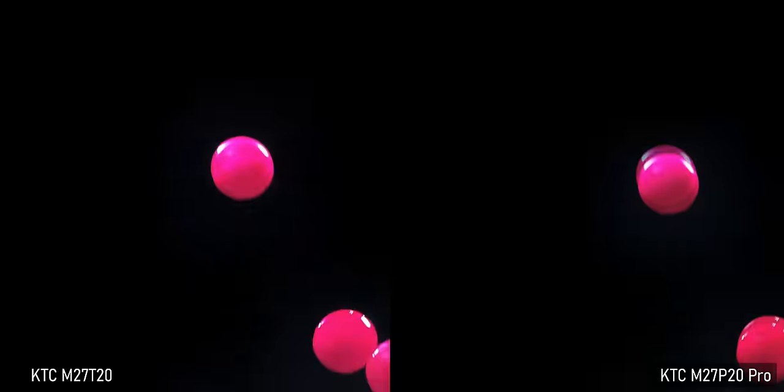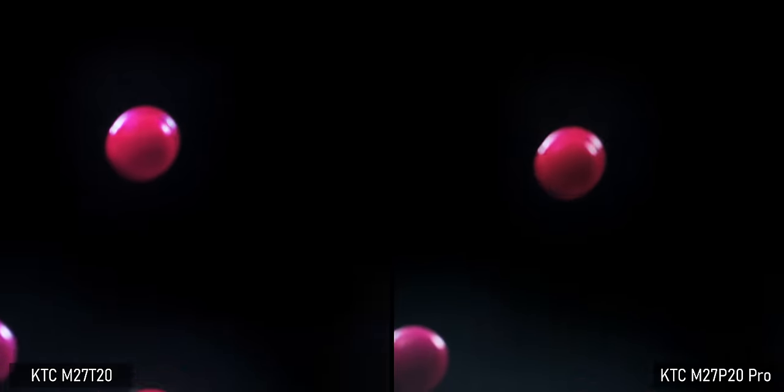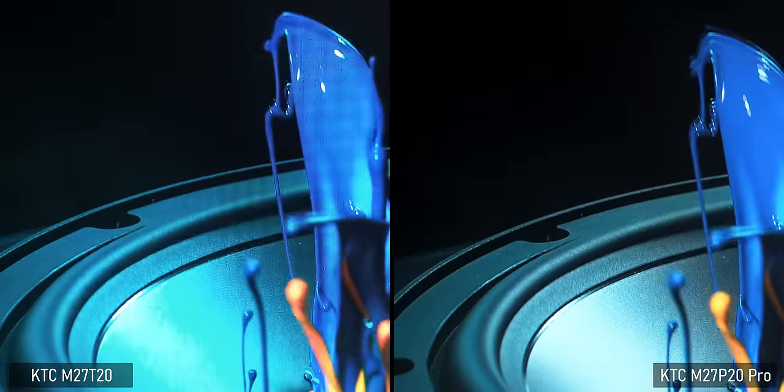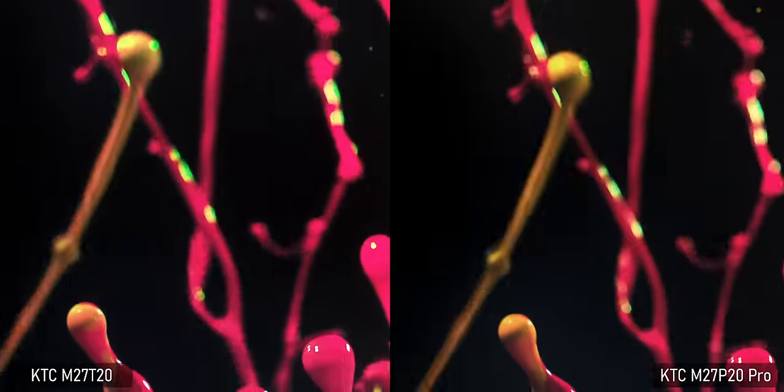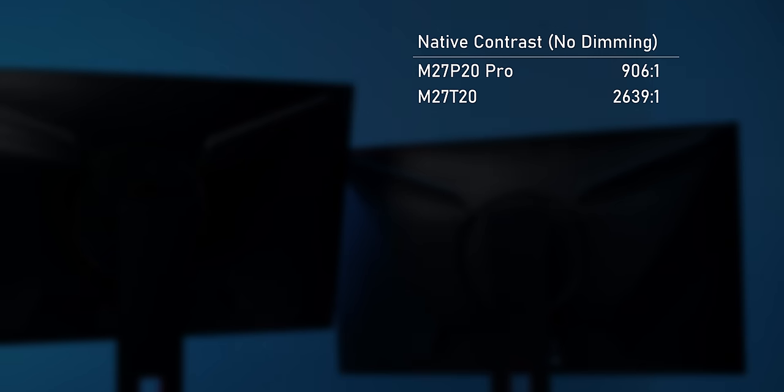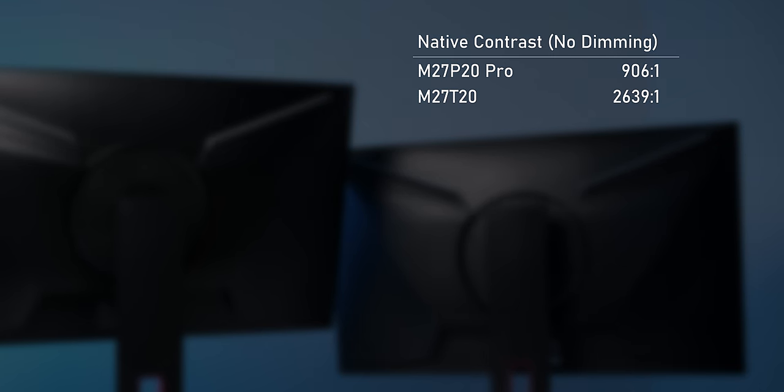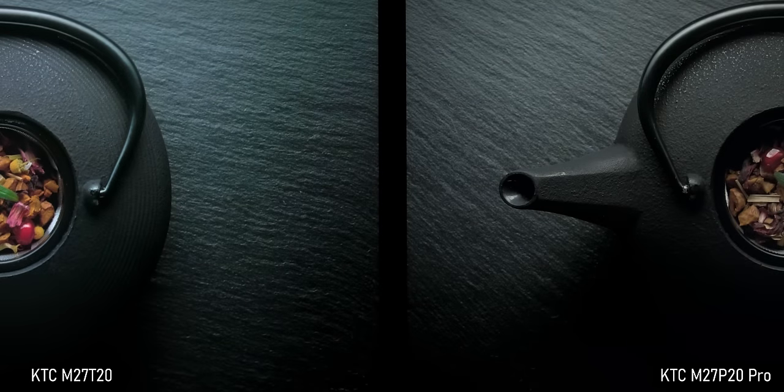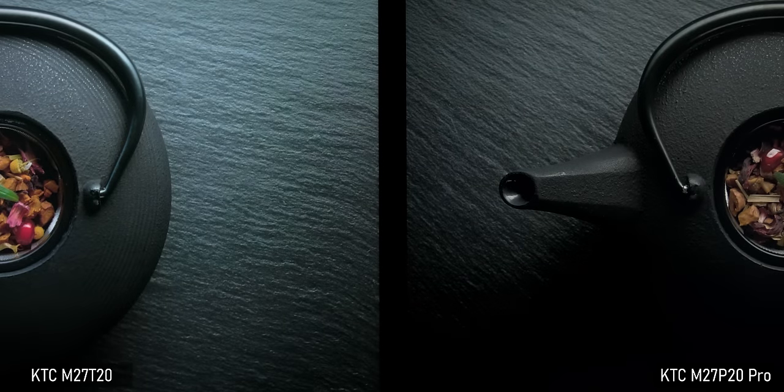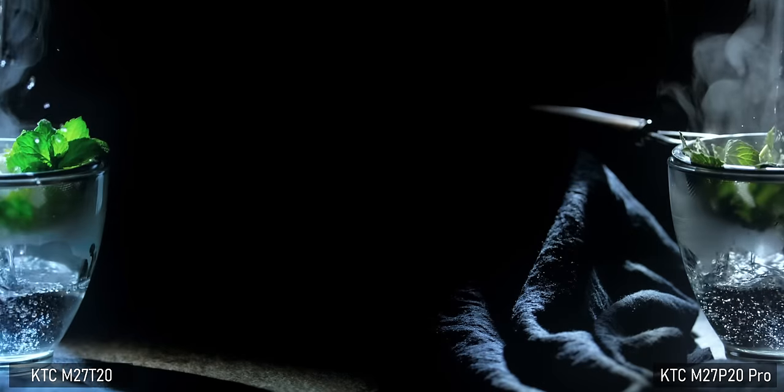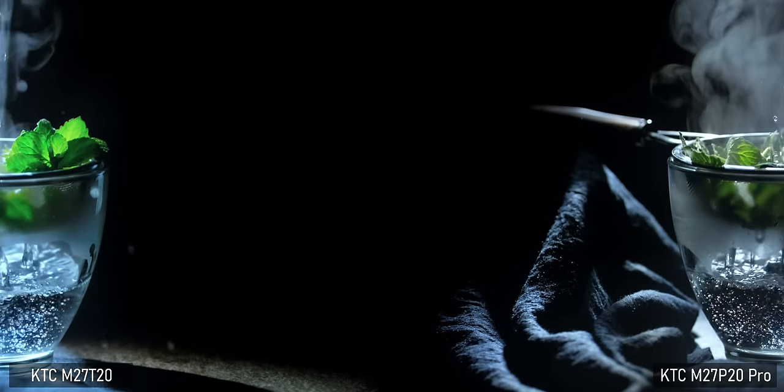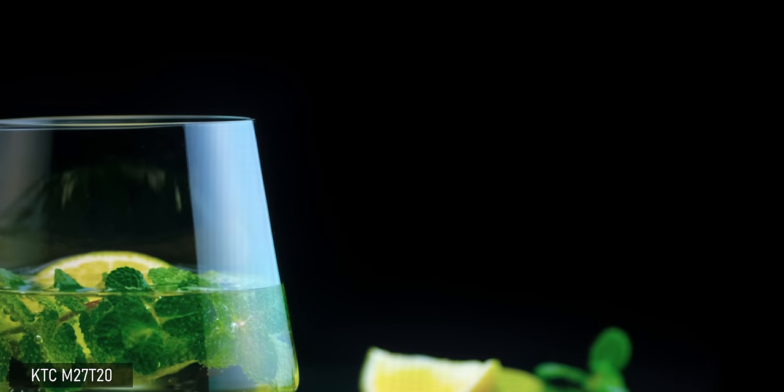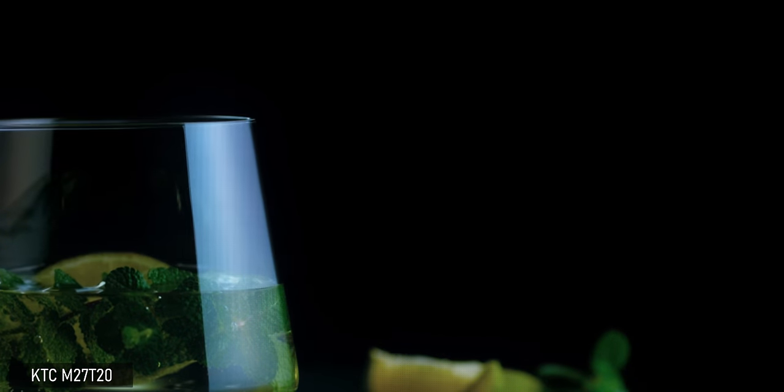And interestingly enough, it's the much cheaper M27T20 that shows the least amount of blooming. It's almost half the price of the M27P20 Pro, but I actually prefer it for HDR. And that's because it's using a VA panel which has a pretty high contrast to begin with. So in combination with the local dimming backlight, the perceived contrast is a good bit higher than with the mini LED IPS panel on the right. I honestly did not expect such a great HDR representation from a less than $500 monitor.